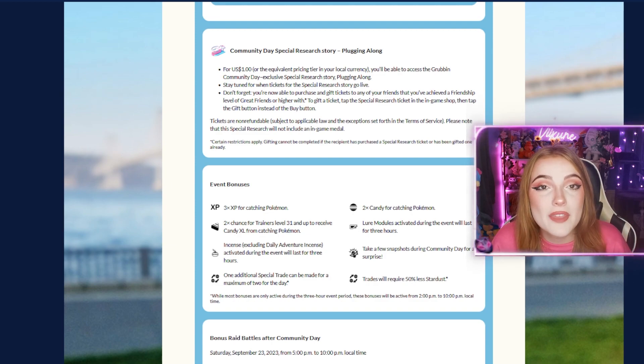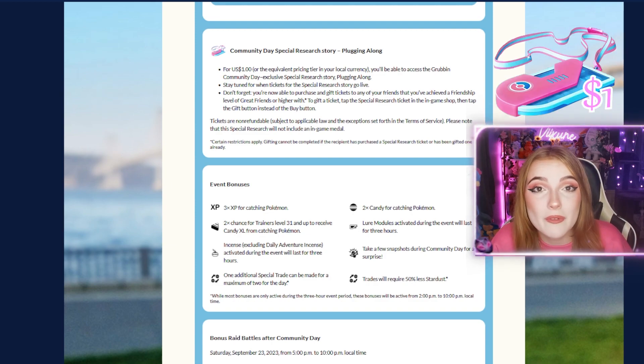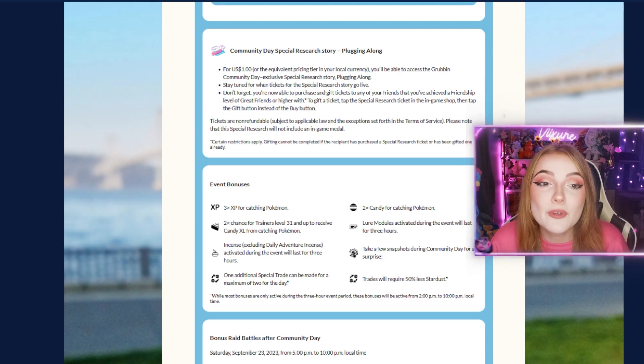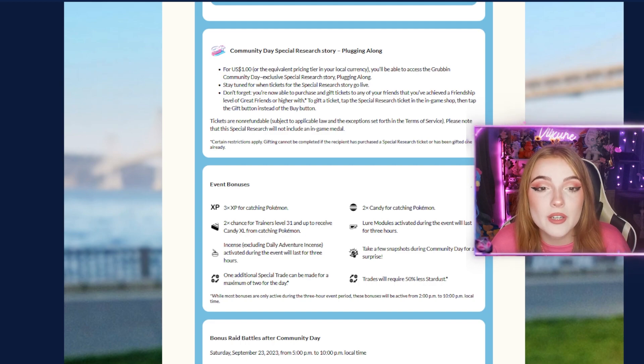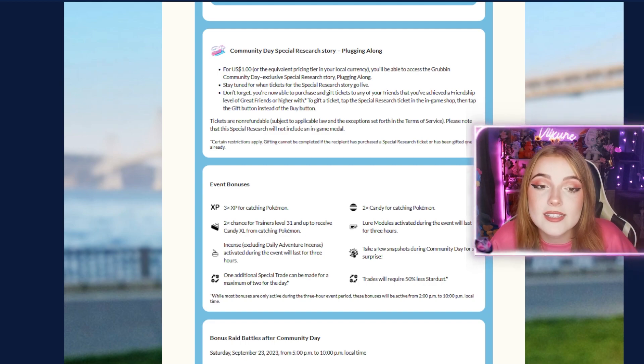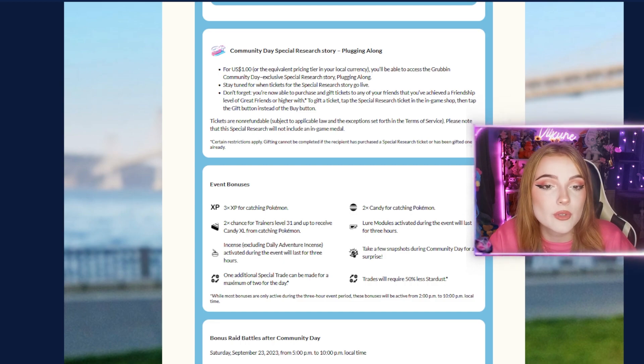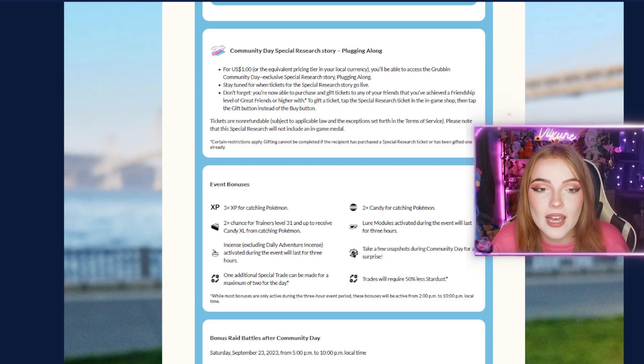With every Community Day, there will be a $1 special research ticket in the shop available for purchase. For $1 or the equivalent pricing, you'll be able to access the Grubbin Community Day exclusive special research story, Plugging Along. Tickets should be going live from 2 to 5 p.m.